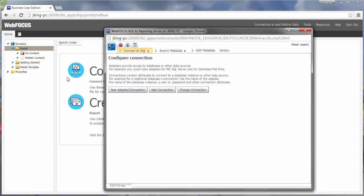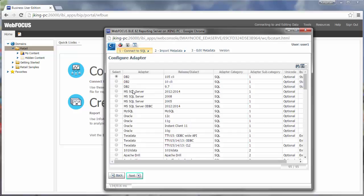The first step in the Connect to Data Wizard is creating a connection to your data. Here you can configure an adapter, add a connection, or change an existing connection. In this video, we will show you how to configure a new adapter.